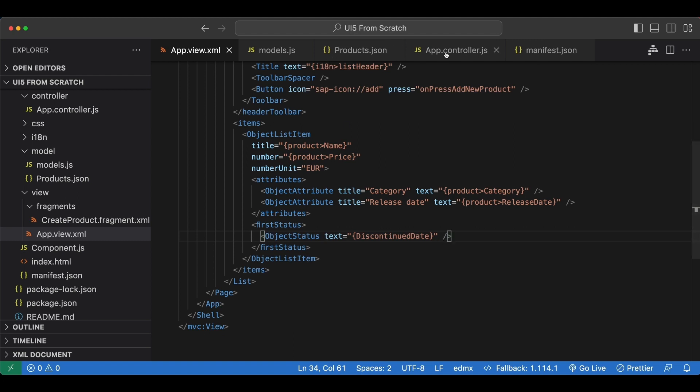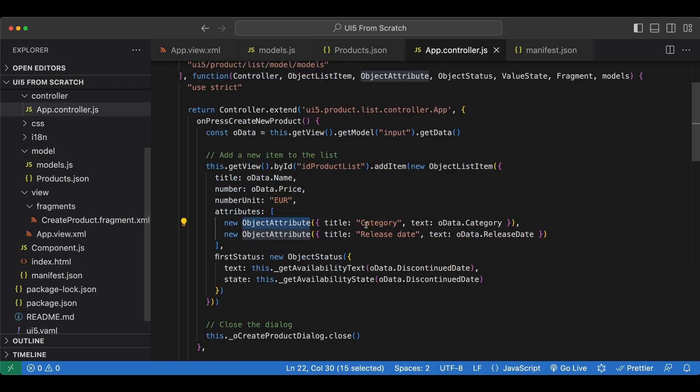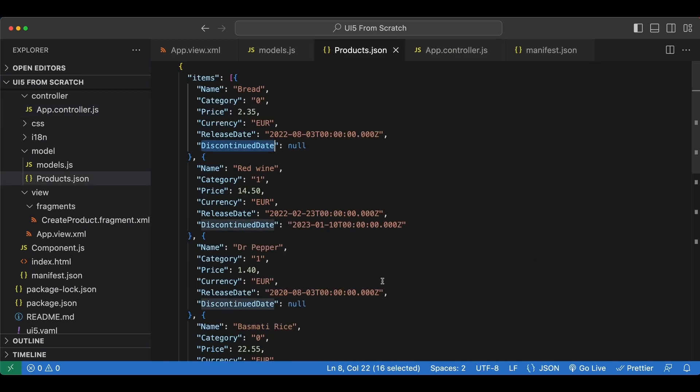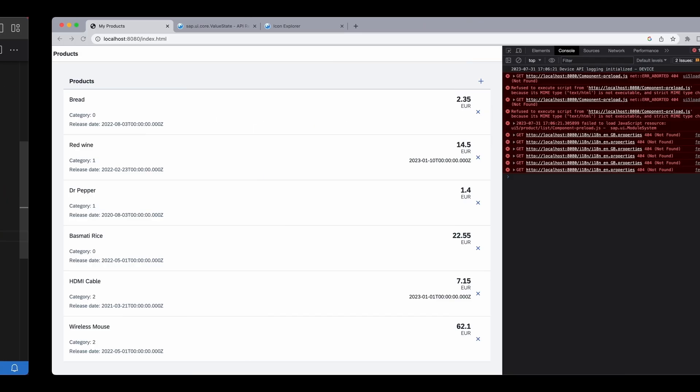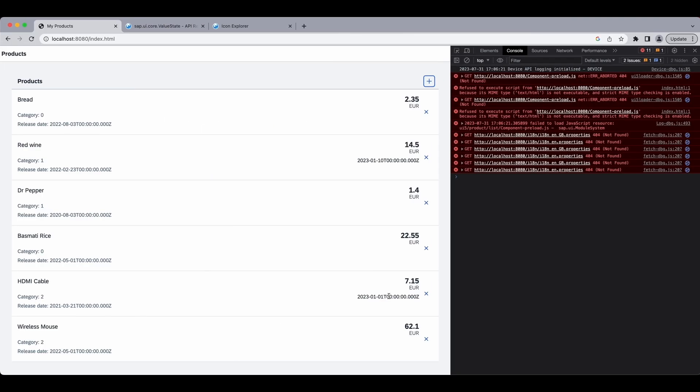So let's check if we did everything right. First status, object status. We have a text attribute, discontinued date. We forgot to add the name of the model. So product here. Now everything works as expected.